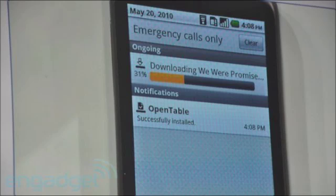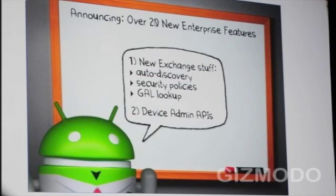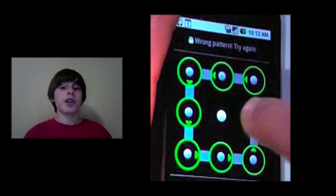And also talking about music, you can now stream your iTunes library onto your Android device, which is definitely very cool as well. There's over 20 new enterprise features. Also related to the security on your phone.